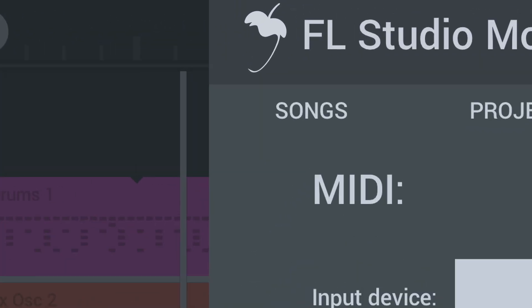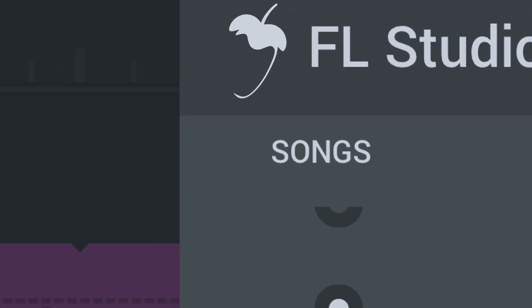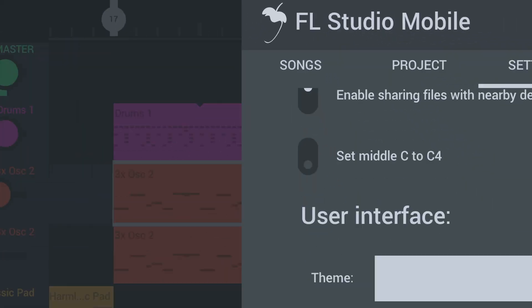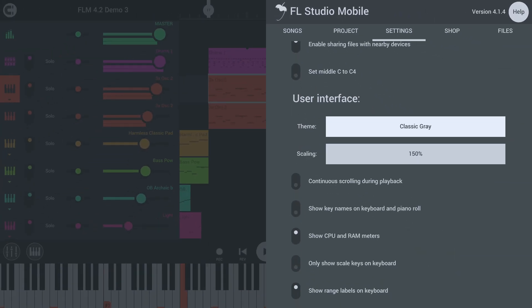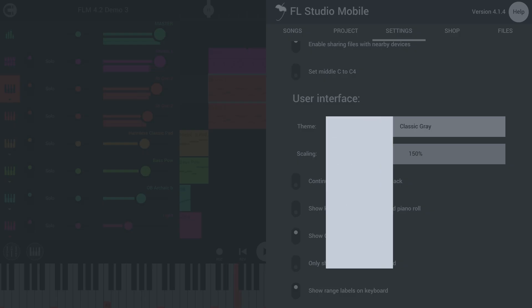FL Studio Mobile now supports GPU powered anti-aliasing on all platforms for a smoother look.